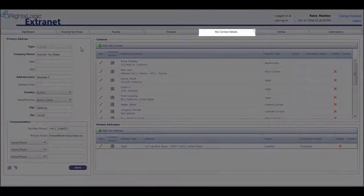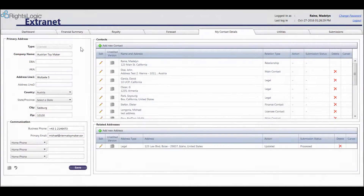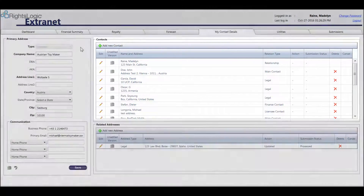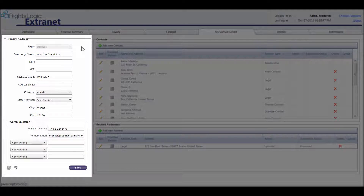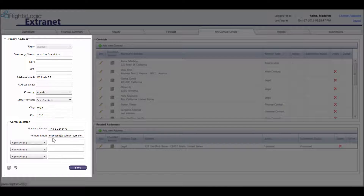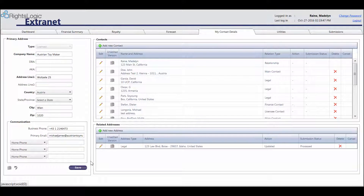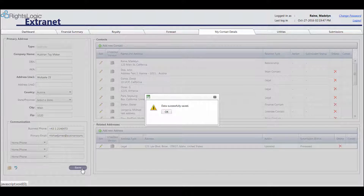My Contact Details. The My Contact Details tab allows for the entry and edit of licensee contact and address information. There are three primary sections: Primary Address, Contacts, and Related Addresses. All new entries, edits, and deletions in this field will need to be approved by the licensor before being processed. The Primary Address section, located on the left-hand side of the screen, is used to display the primary address of the licensee company. To edit or add information, enter the information in the fields displayed — bold-faced fields are mandatory — then select the Save button. A pop-up will appear informing the user that the change request has been sent to the licensor, who must approve changes before they become visible in the extranet.